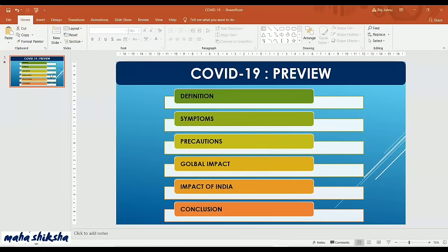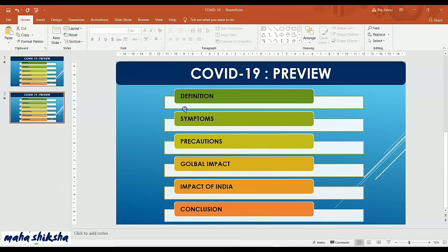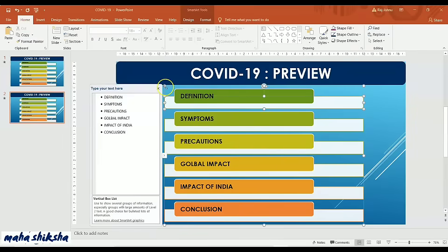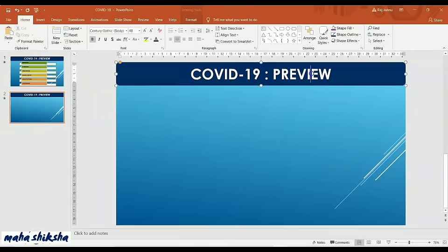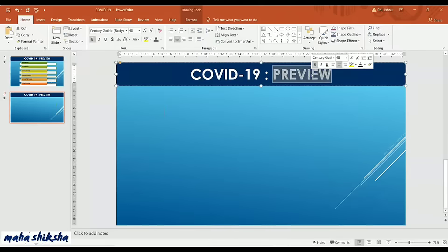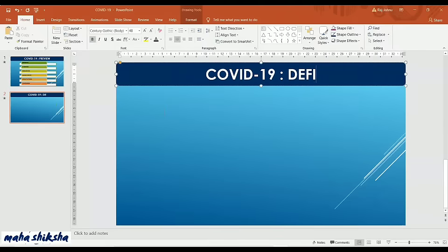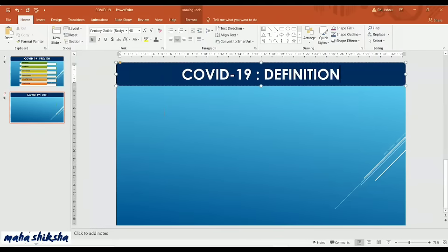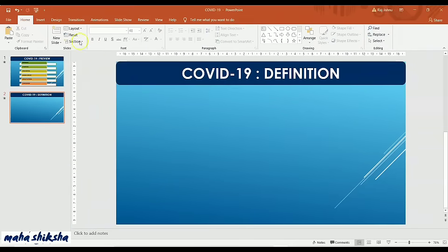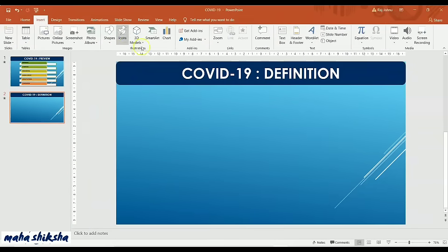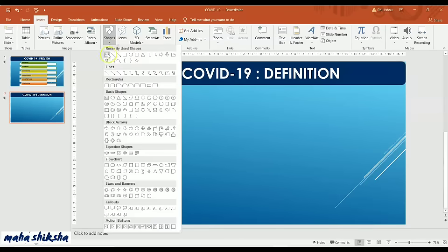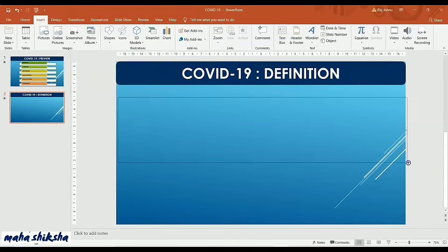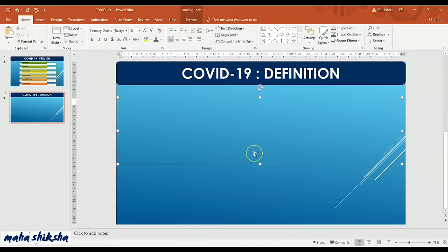For the second slide, press Ctrl+D to duplicate the slide, then delete the SmartArt. Change the heading to Definition. Insert a text box here and write the definition of COVID-19. In the challenge, you have to complete this presentation with real content, so this is just an example.